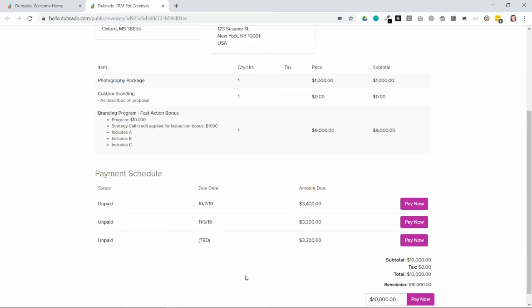So the client has the option to then pay each payment as the due date comes up, or they can pay the whole invoice all together. They don't need to wait to make each installment.